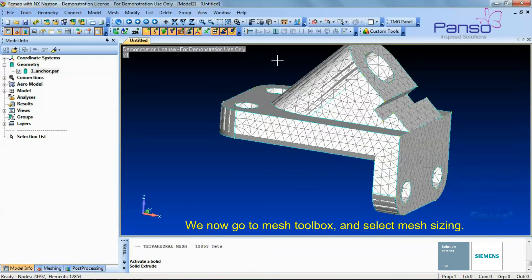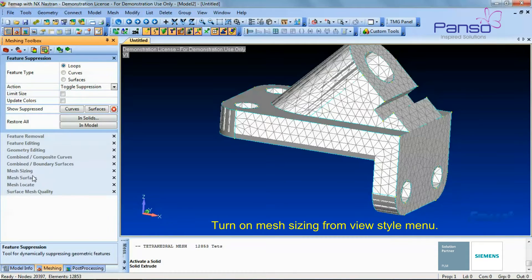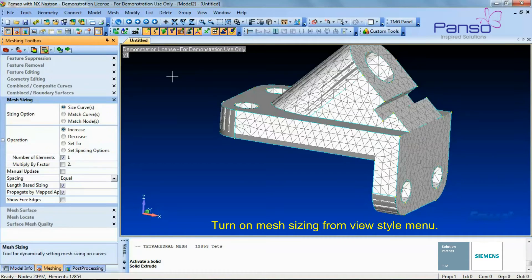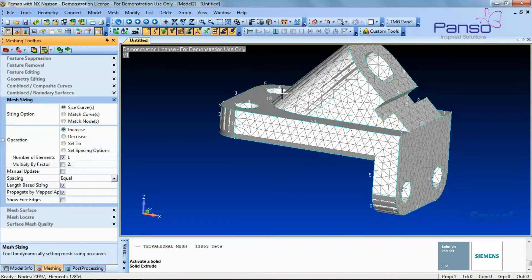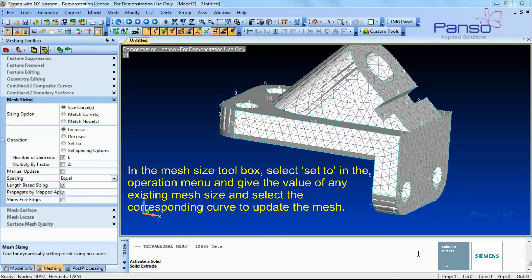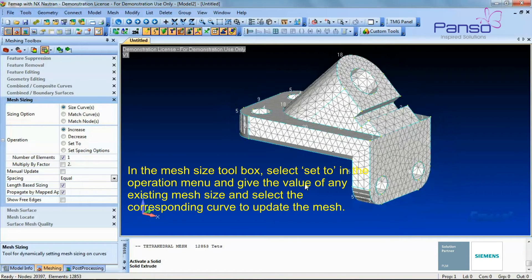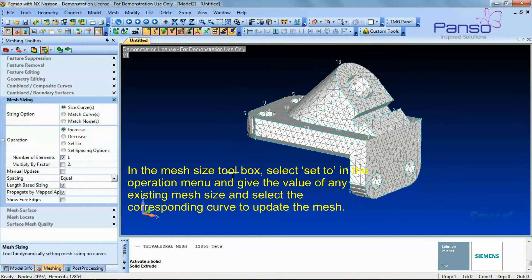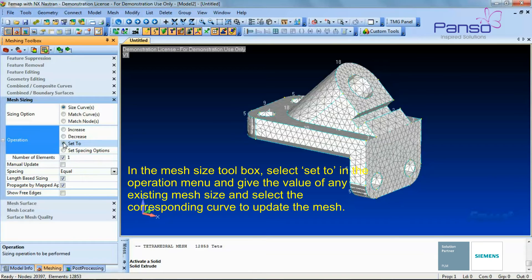We select Mesh Sizing and turn on the mesh sizing from the View Style menu. In the Mesh Size toolbox, select 'Set To' in the Operation menu and give the value of any existing mesh size, and select the corresponding curve to update the mesh.